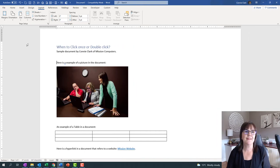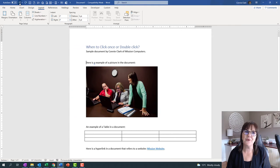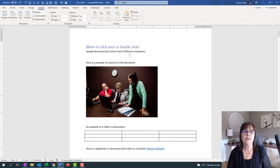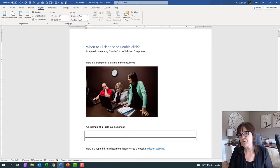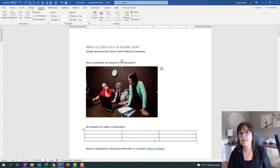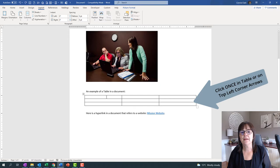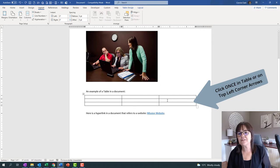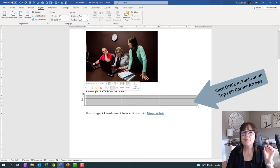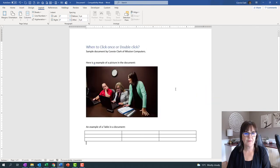Menus and buttons — think of clicking only once on those things. Now in a document itself, if I want to click on a picture and maybe move it around, I can click once to access that picture. If I want to choose a table in the document, clicking once is a little tricky because it clicks somewhere inside the table. If I want to access the whole table, I would click the little handle at the top left.